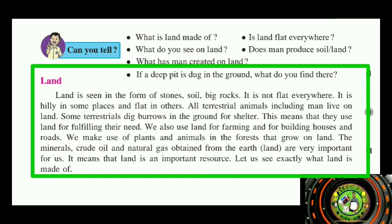All the terrestrial animals, including man, live on the land. Some terrestrial animals dig burrows in the ground for shelter. This means that they use land for fulfilling their needs.